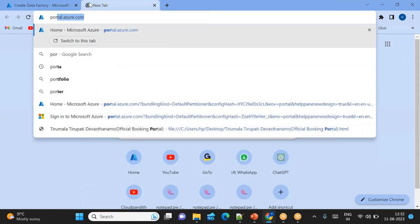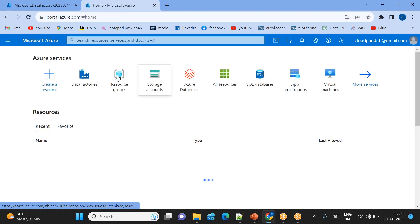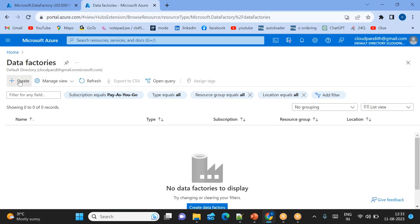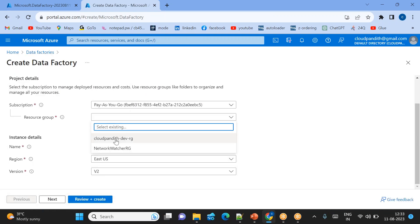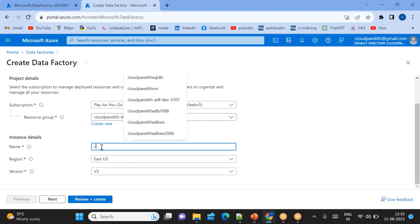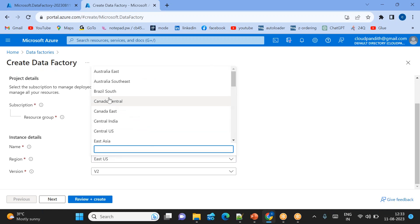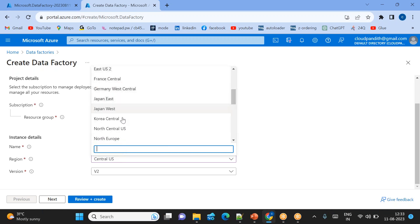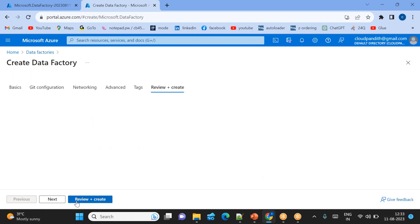Once that's done, go back to the portal and create the second data factory. It can be in any region — it doesn't need to be the same region. I'll use the same resource group and name it 'cloudpandit-dev-project2-adf', placing it in Central US or UK South. Click Review + Create, then Create.